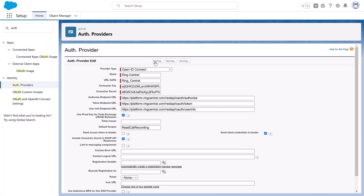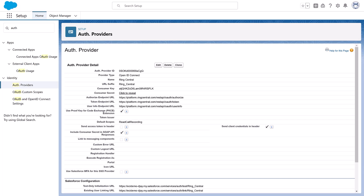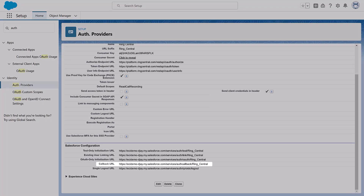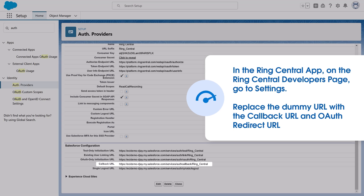Click Save. Copy the generated callback URL under Salesforce configuration. In the RingCentral app, on the RingCentral Developers page, go to Settings. Replace the dummy URL with the callback URL in the OAuth redirect URL, and click Update.